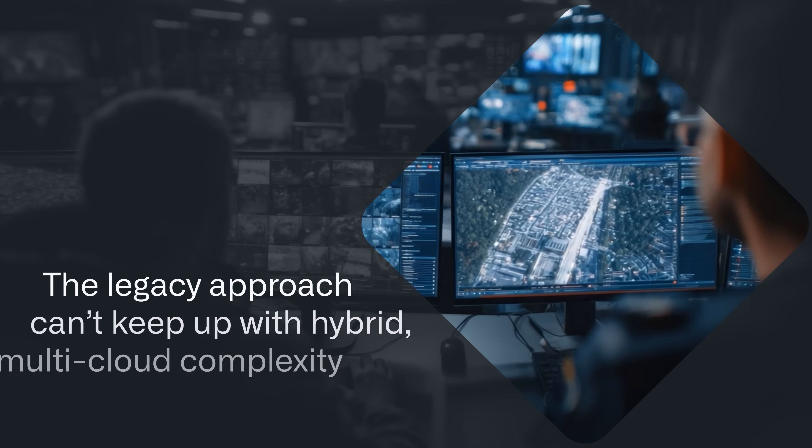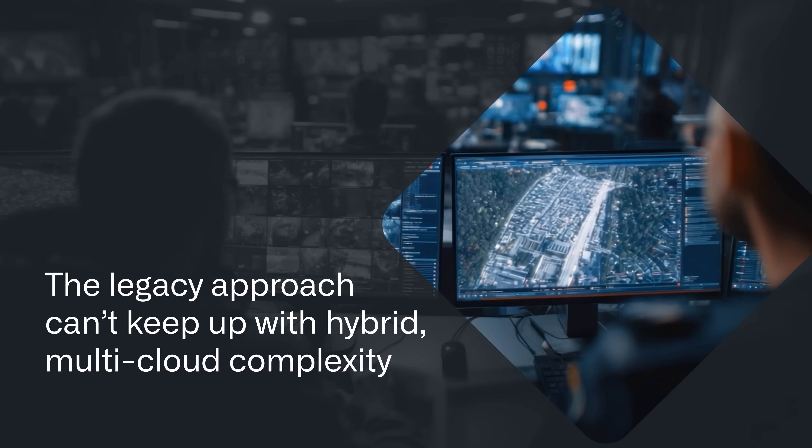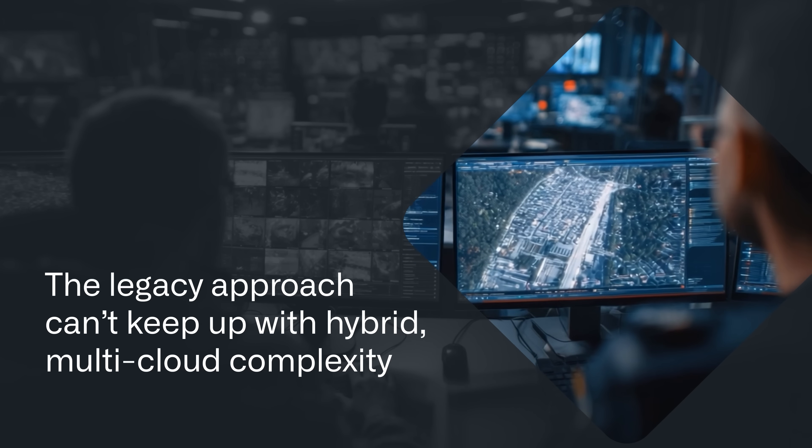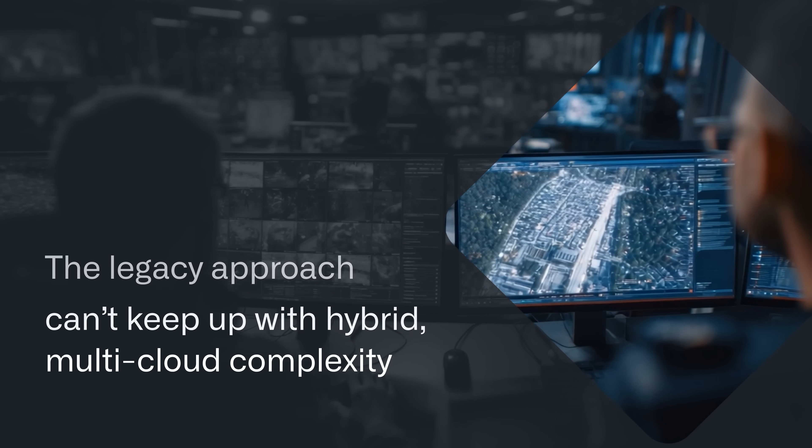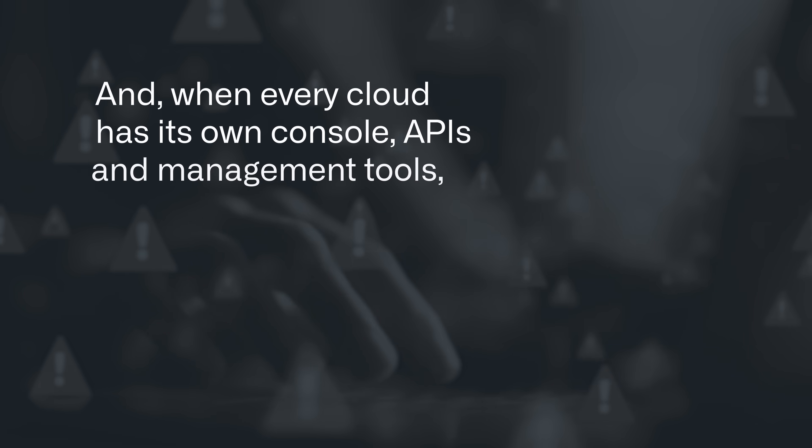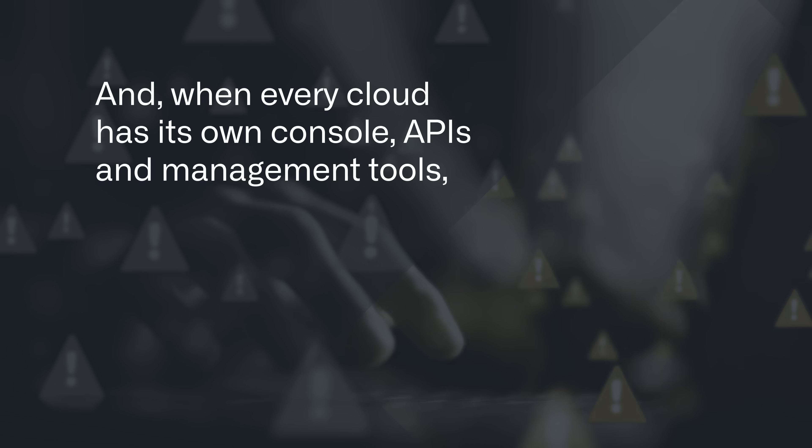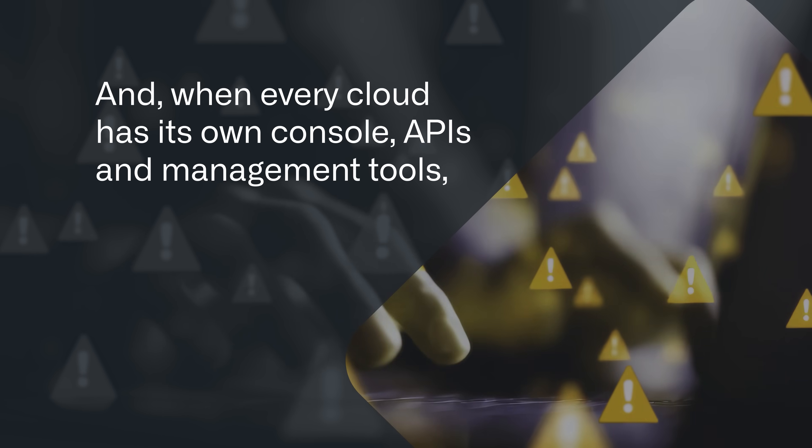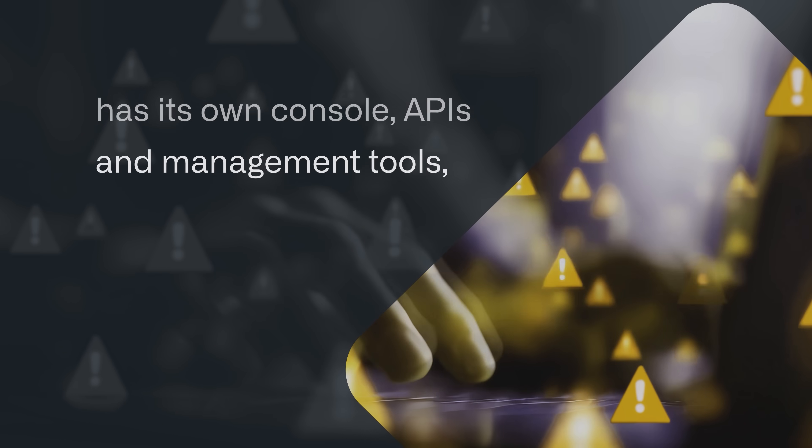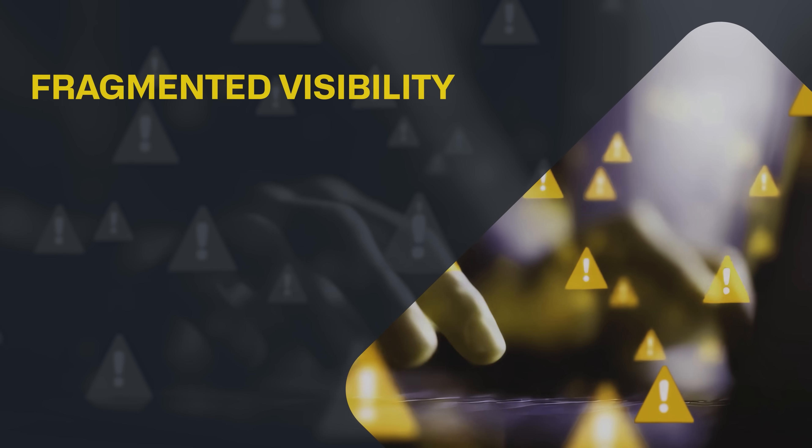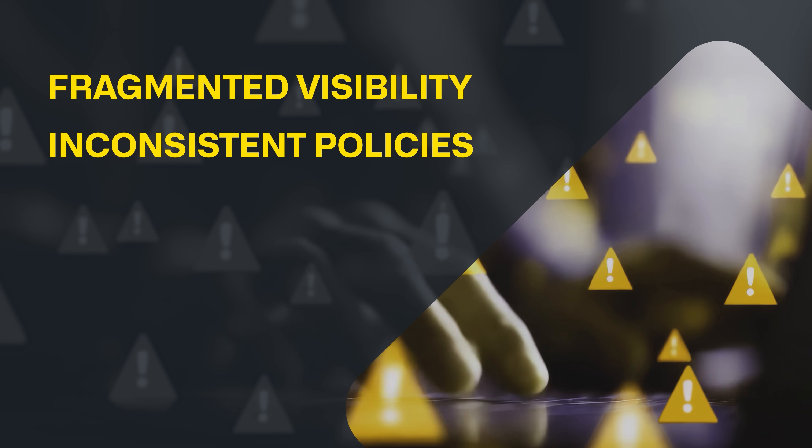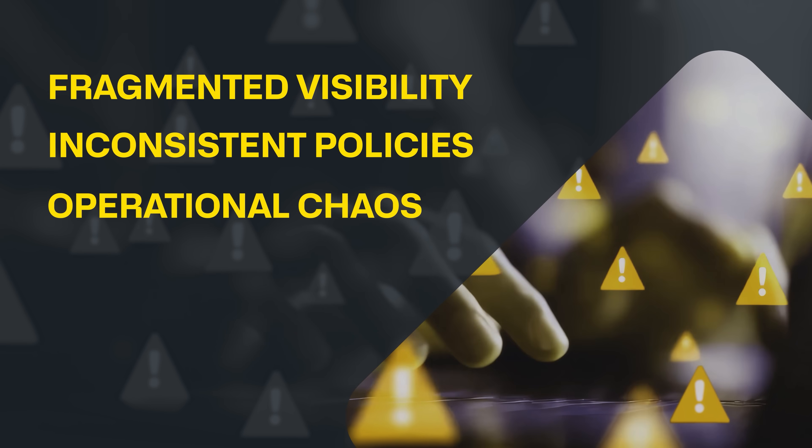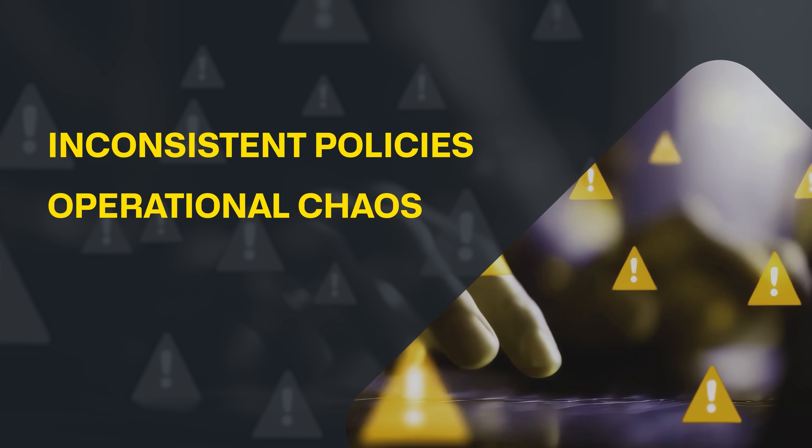It's time to face facts. The legacy approach to managing critical network services just can't keep up with hybrid multi-cloud complexity. And when every cloud has its own console, APIs, and management tools, your team is left with fragmented visibility, inconsistent policies, and operational chaos.